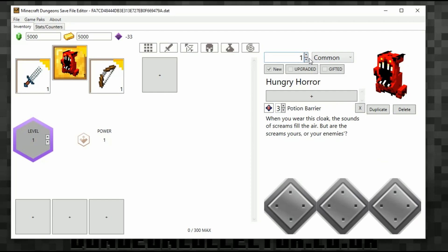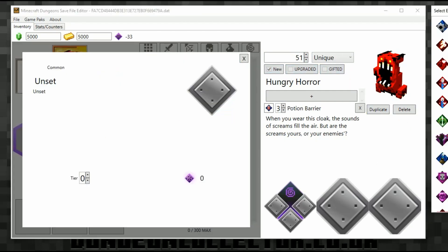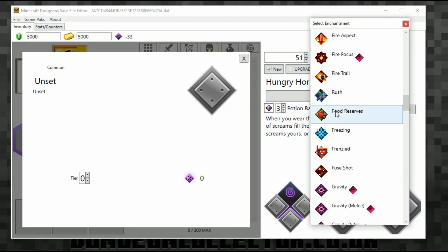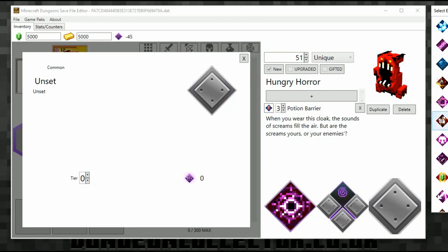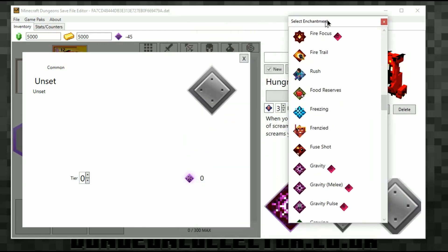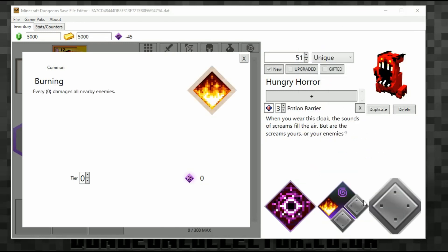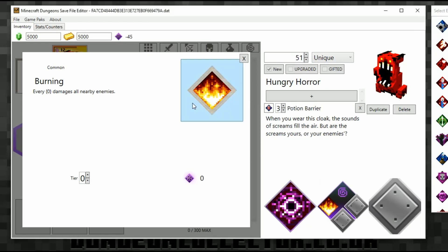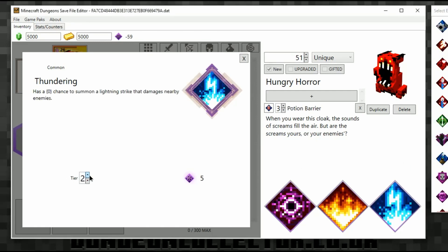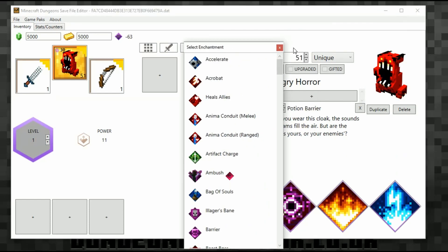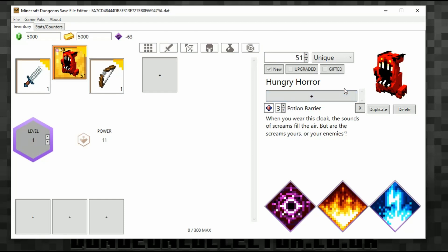We'll make it level 51, unique, new. Then we've got the enchantments again. The only thing I'd say is you have to keep clicking through — it's not too bad, quite easy to use. I'll add Gravity. For the other enchantment I'm going to go with Lightning — Stunning, tier three. Close.